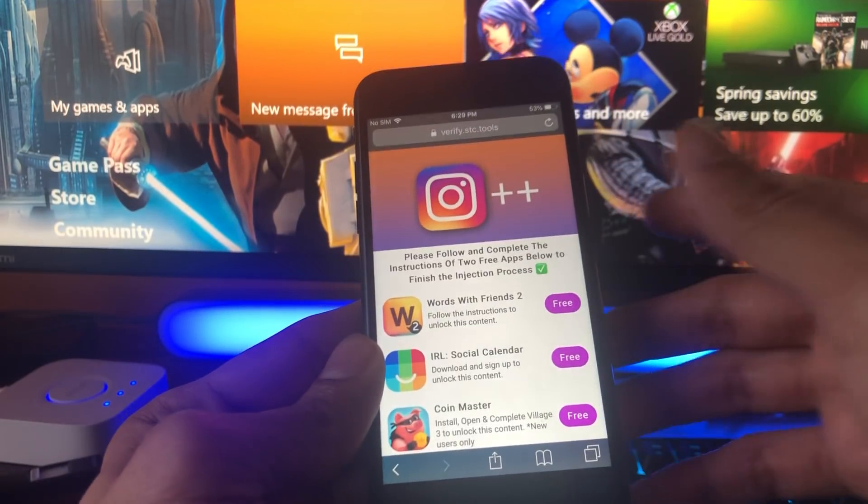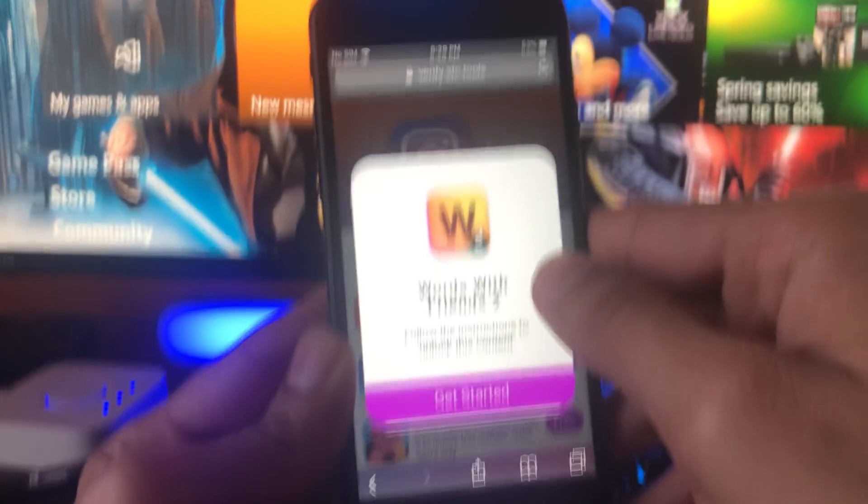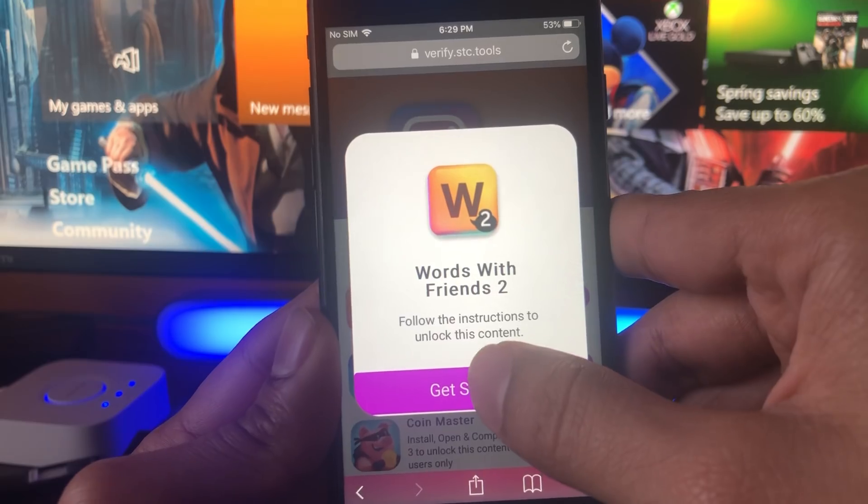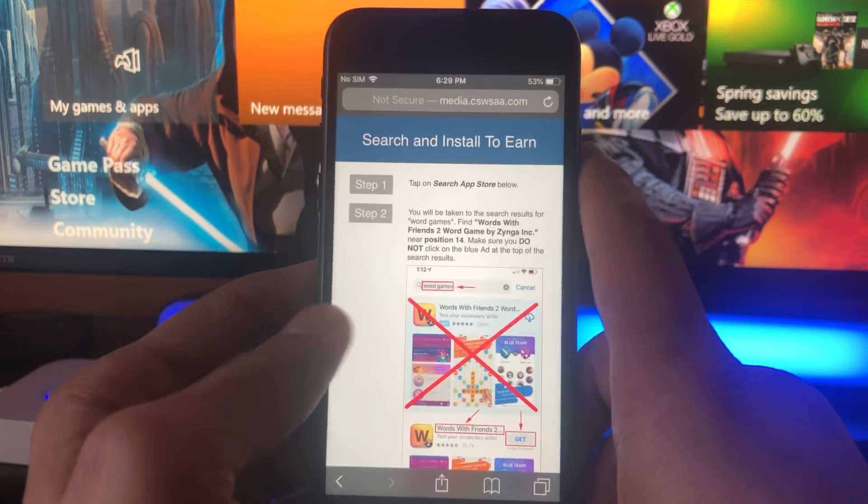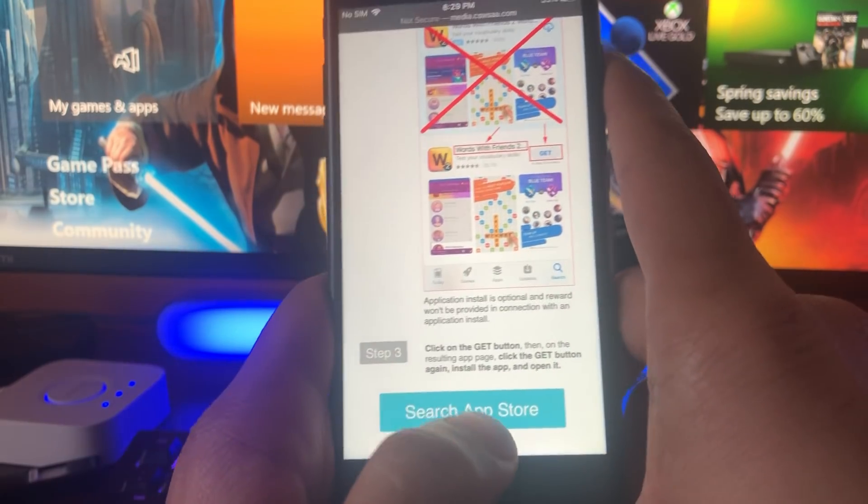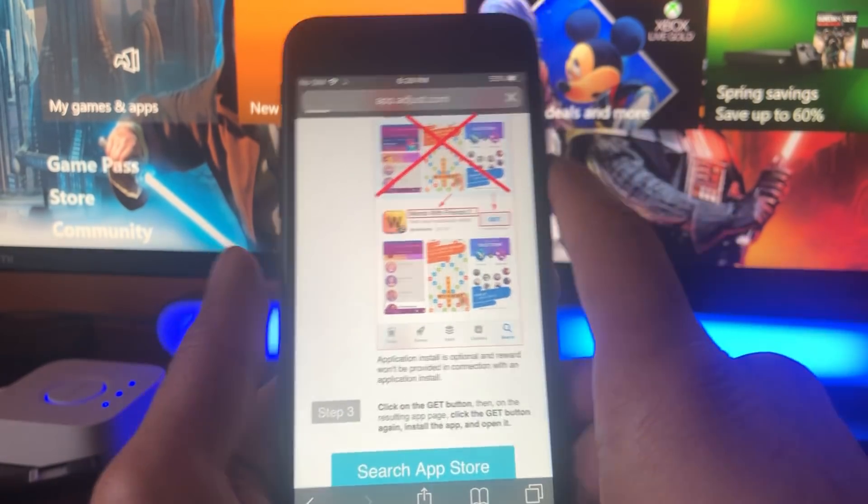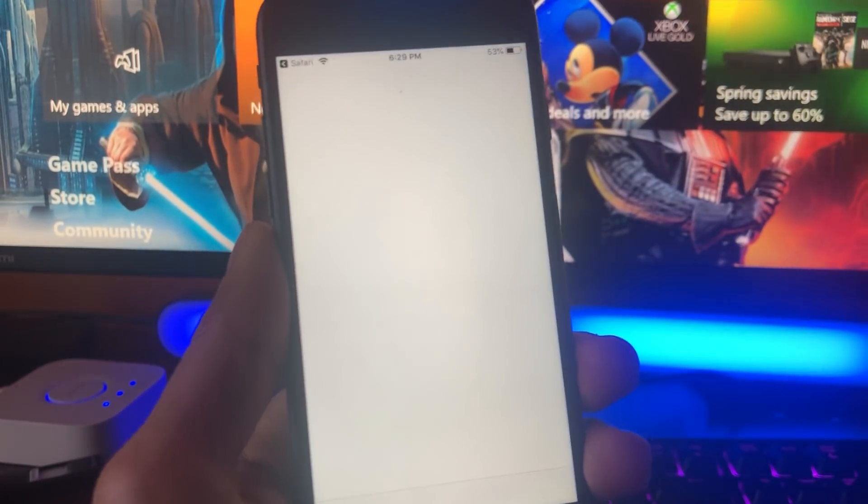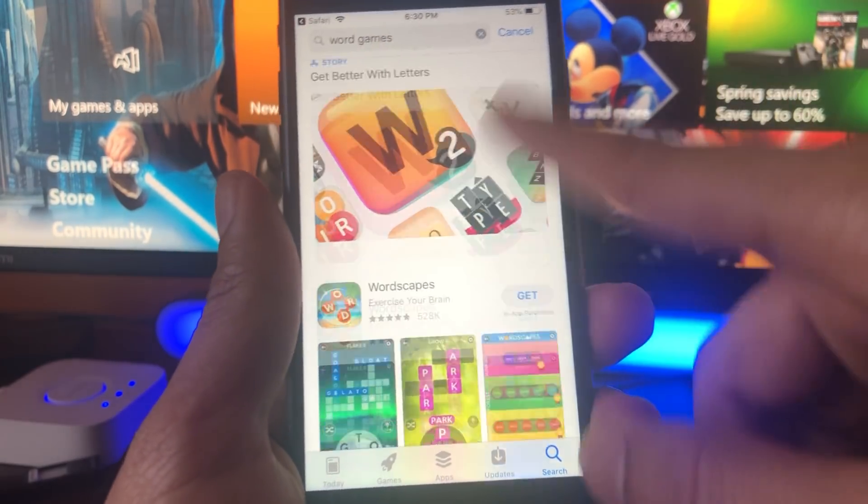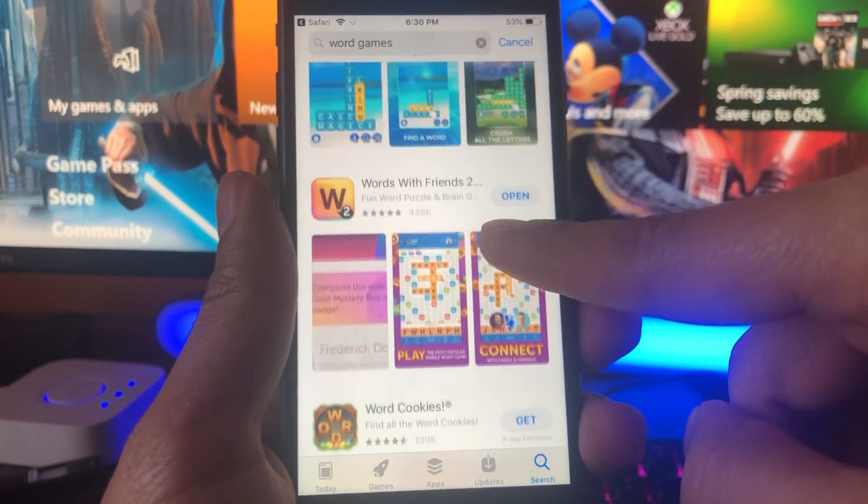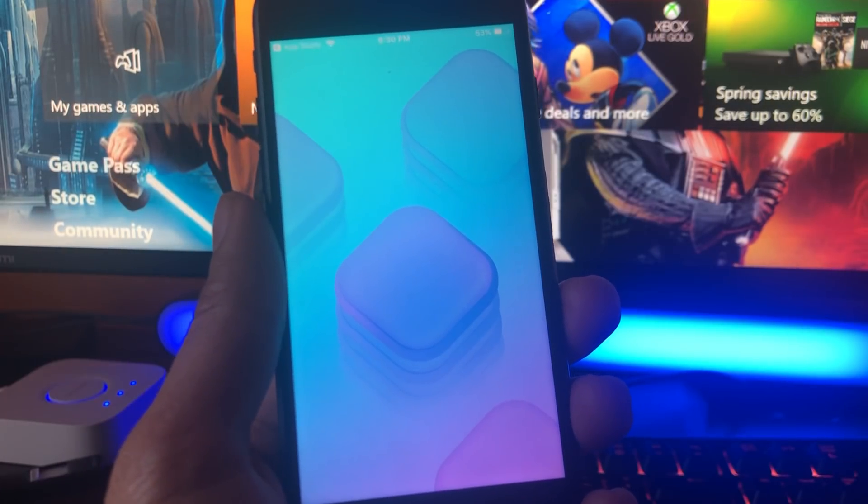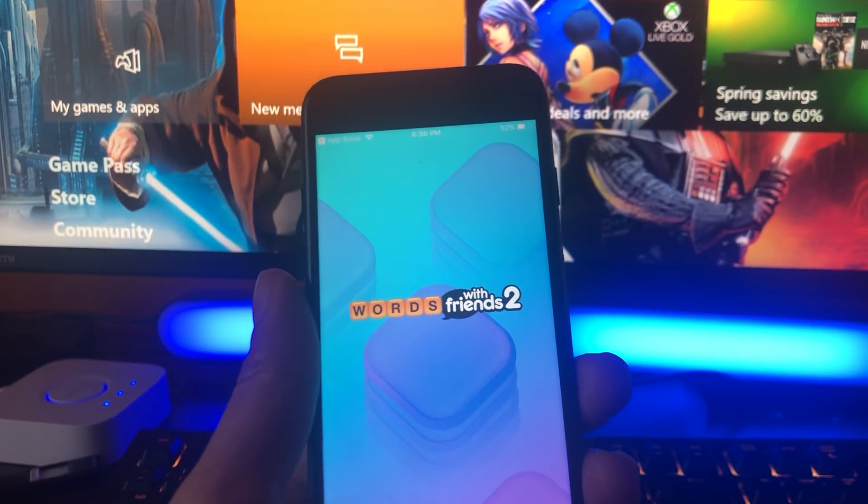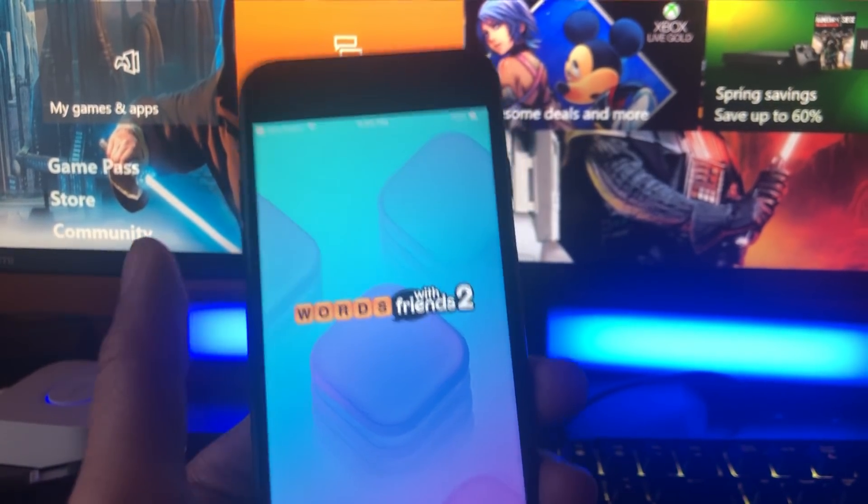We're going to see some apps here and you just got to complete two of them. I'm going to go ahead and get started right now with this Words with Friends 2 app. It says follow the instructions to unlock this content. We're going to go ahead and do this app first. Right now we're going to go ahead and complete the instructions of this app, which says find the app in the app store, download it, and then run it. So here it is right there. We're going to go ahead and run the app.